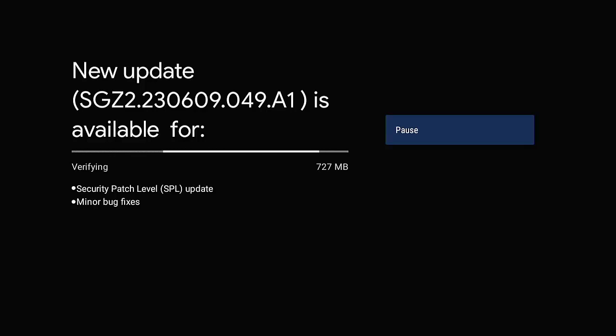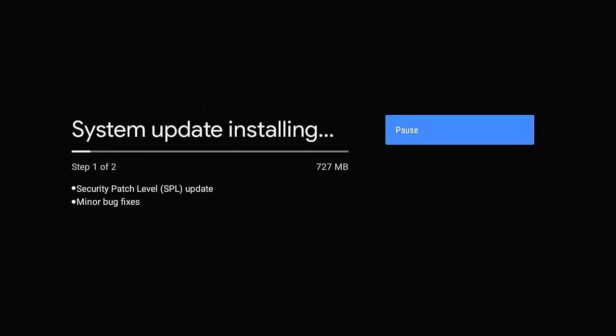Now I should pre-warn you, do not try to unplug the power whilst it's doing this update. Make sure that you leave it switched on, make sure that you don't touch anything, don't try and stop it. As you can see mine is now installing the update. This is very very important. If you do power off the system whilst it's updating, there's a very good chance you could trash the actual TV or the box.